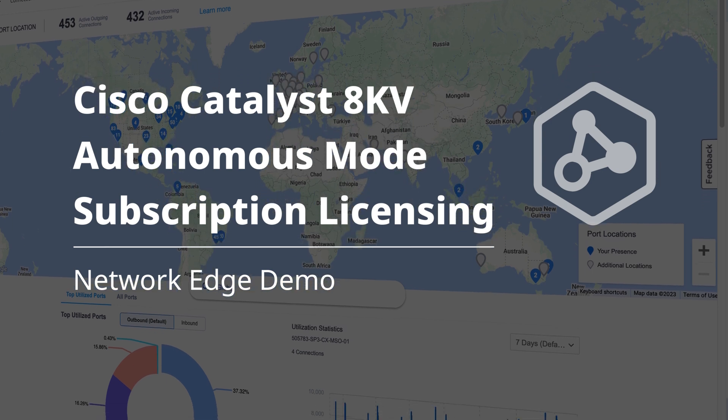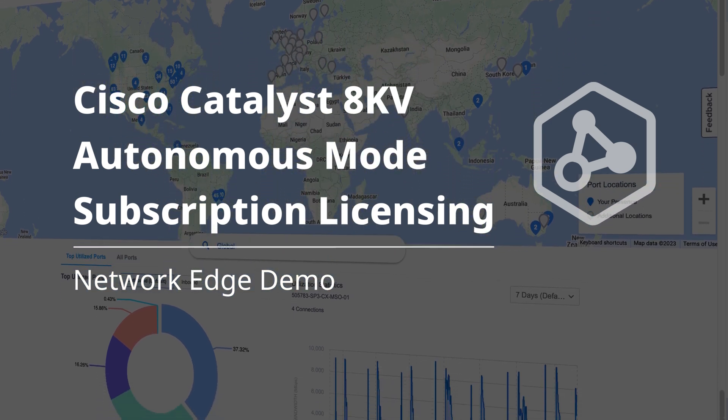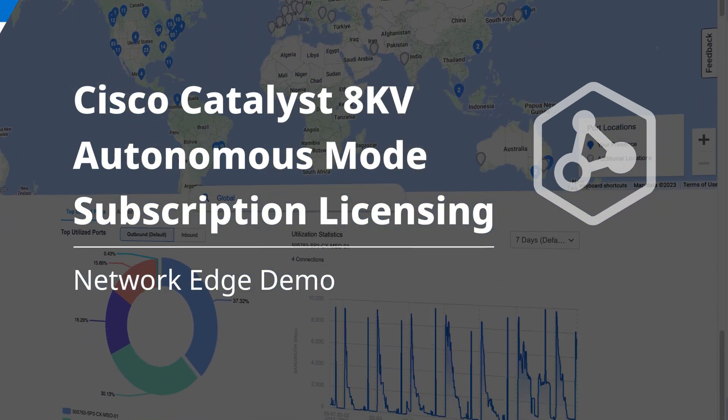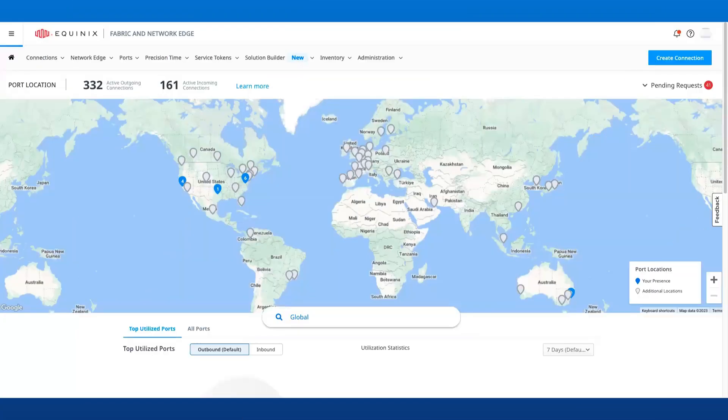In this video, I'm going to introduce you to enabling subscription licensing for Cisco Catalyst 8000v Autonomous Mode, that is for non-SD-WAN devices. In addition to that, we have also included a workflow for Cisco Catalyst 8000v customers with Equinix to open a support ticket with Cisco.